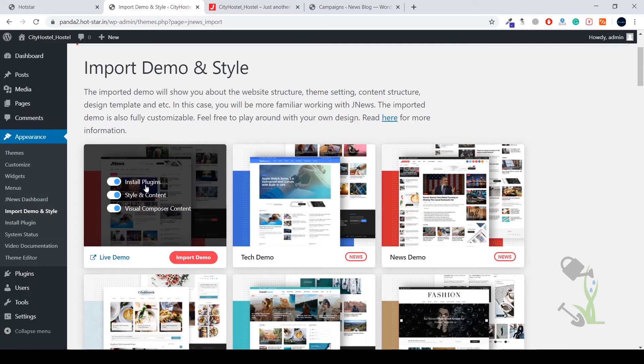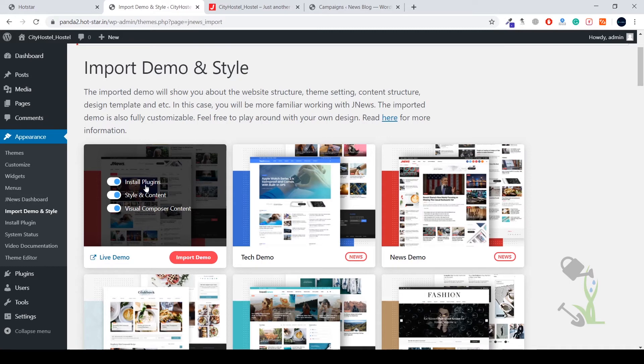If that particular plugin is missing from your theme, that particular functionality won't work properly. So it's always recommended to install the themes and install the plugins which has been recommended by your theme. Never ignore those messages. Today we are going to import any single demo on our website.